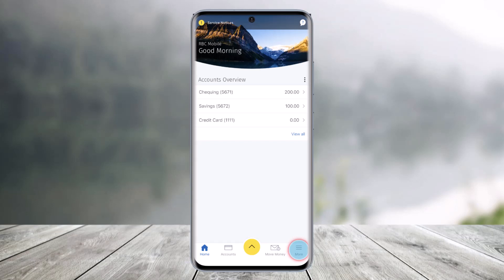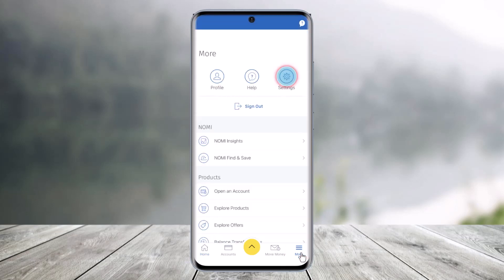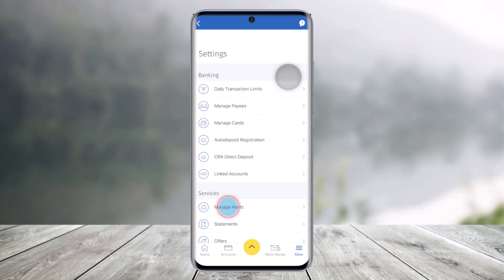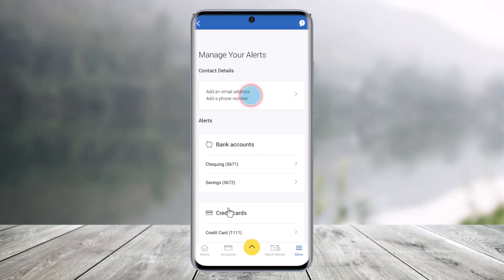To manage this, first open the RBC Mobile App and then tap on the more icon from the bottom right. Then go to the option called Settings. Once you're in Settings, under the Services tab, look for the option called Manage Alerts.